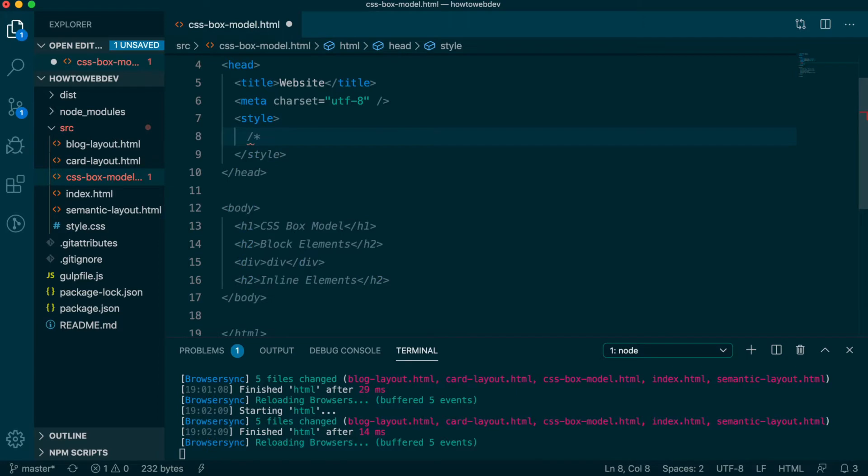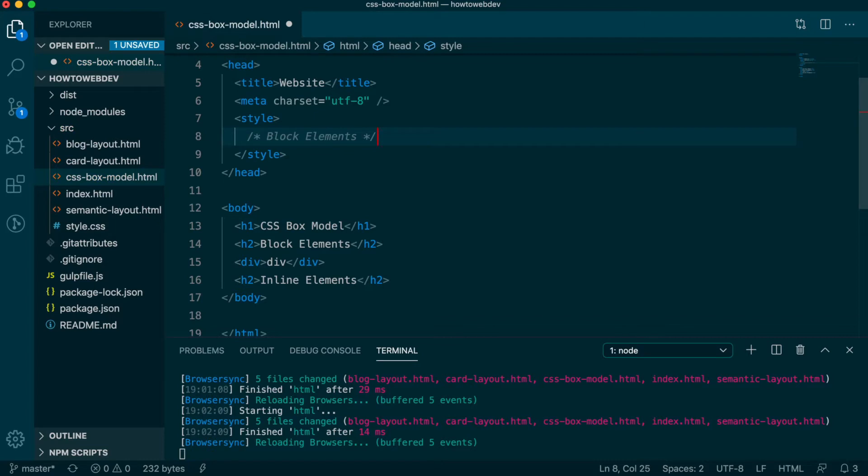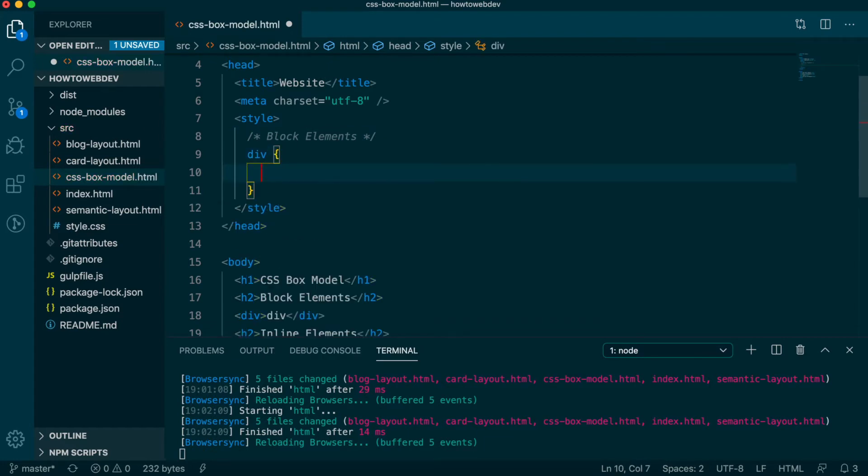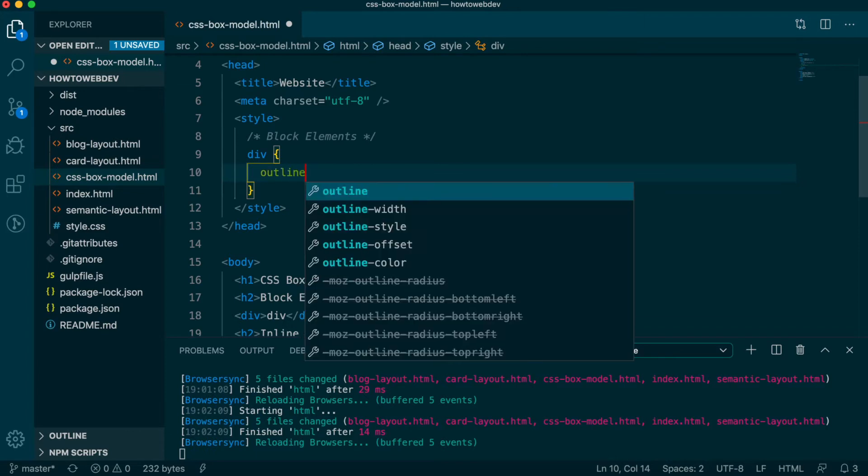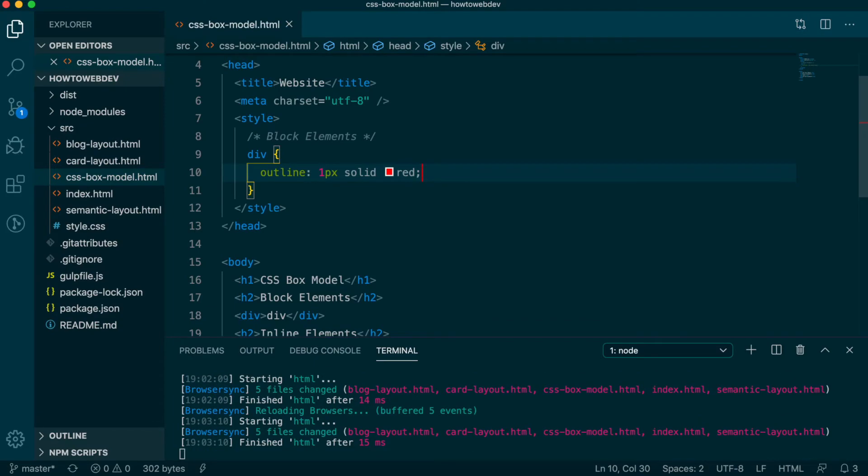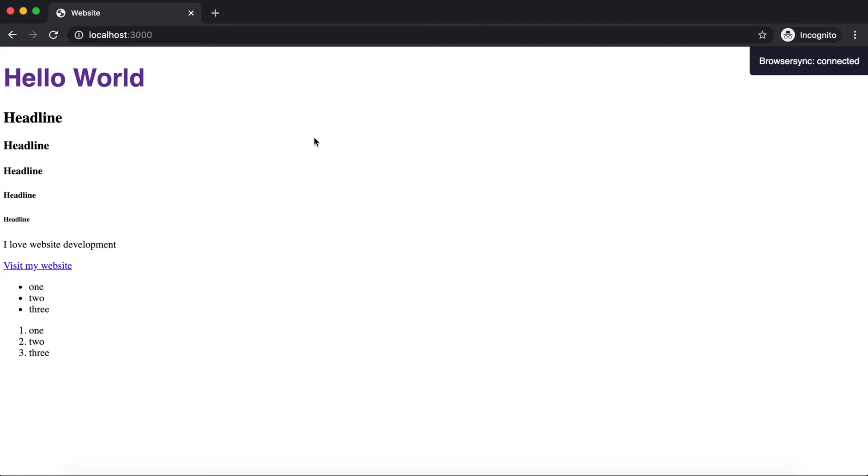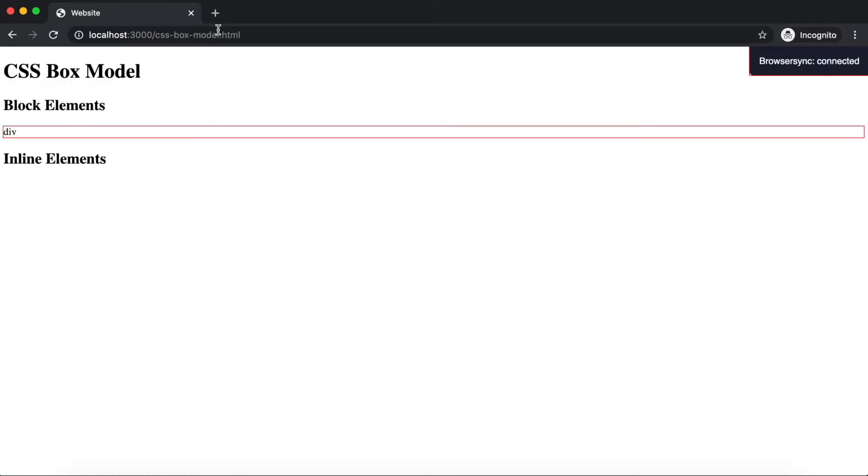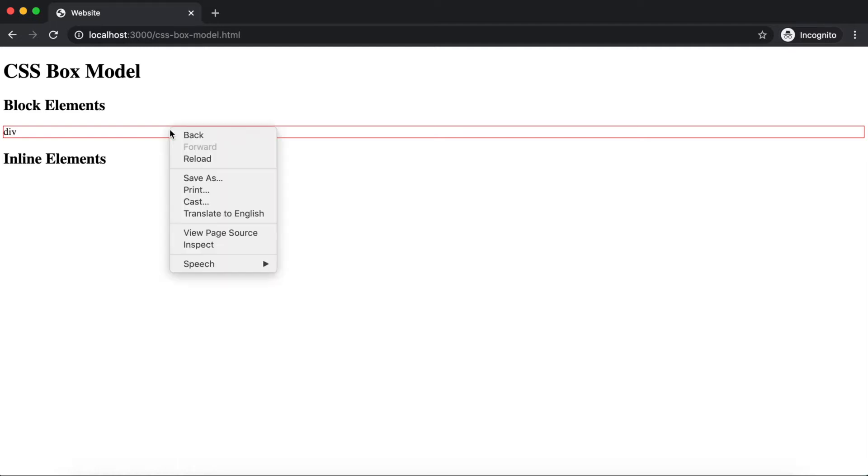Below the comment, we'll write a rule for div that will make it visible in the browser, with the definition outline one pixel solid red. Save, and let's view it in the browser. You'll see there is now a red border around the boundary of the div element, which goes nearly from edge to edge of the browser window. This is what makes div a block element. Block elements, by default, fit like full-width blocks on the page.